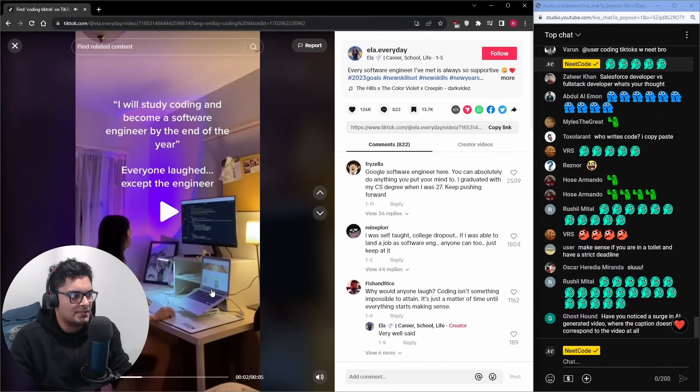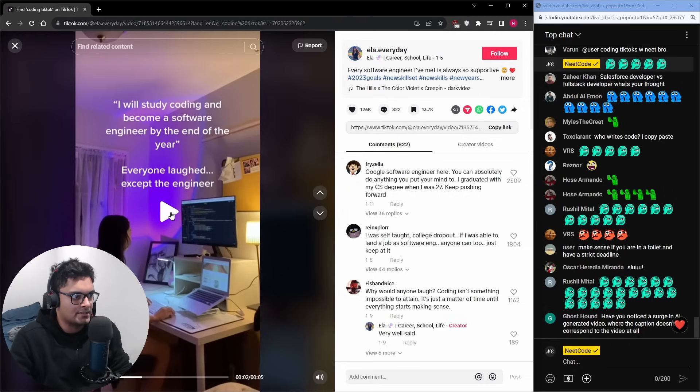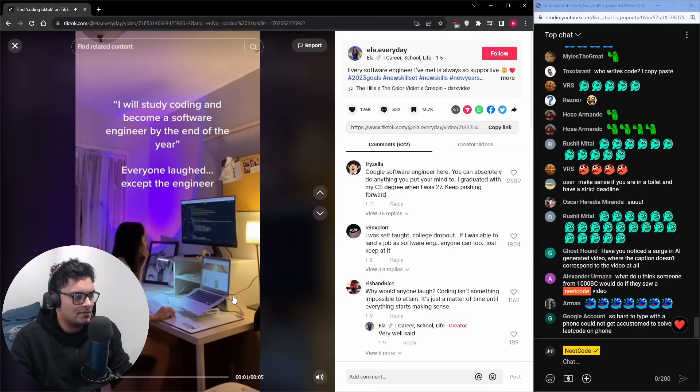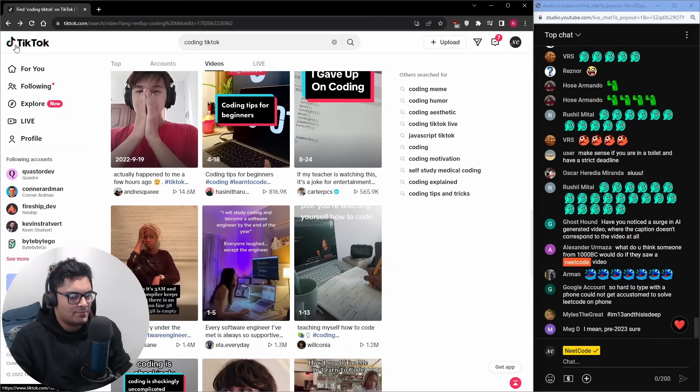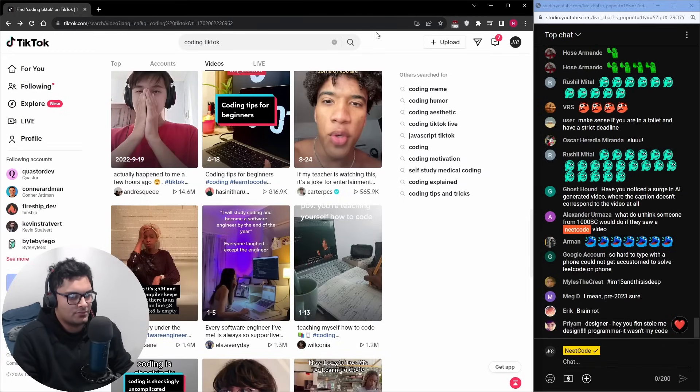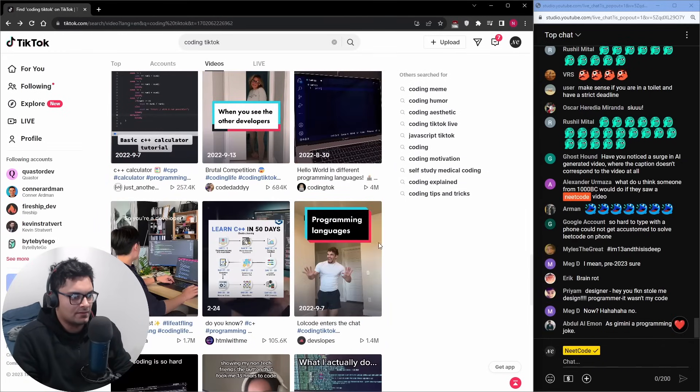I will study coding and become a software engineer by the end of the year. Everyone laughed except the engineer. Okay it just seems like TikTok is so random and the most random things become popular. Learn C++ in 50 days.